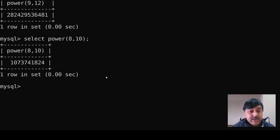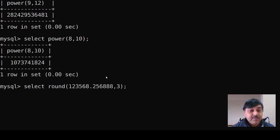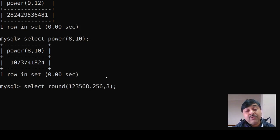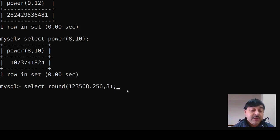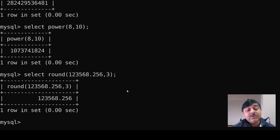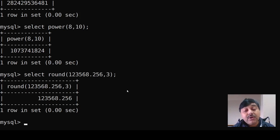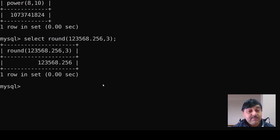Next we have the round function. The round function works with different patterns of decimal place values. Suppose we have taken the value 123568.256 with comma 3 — meaning three decimal places after the decimal point. When we press enter, the round function is implemented and takes three decimal places.